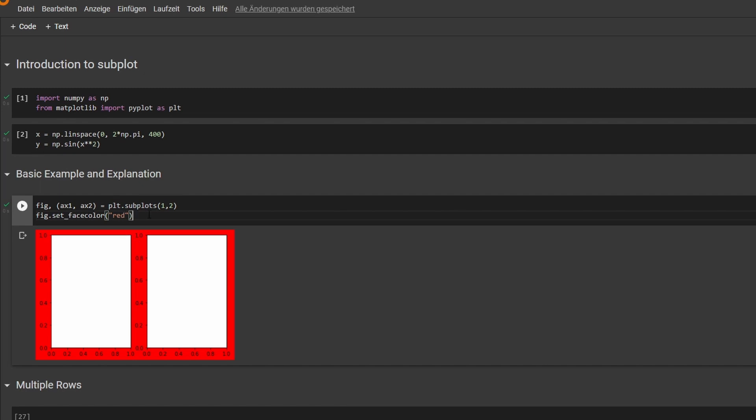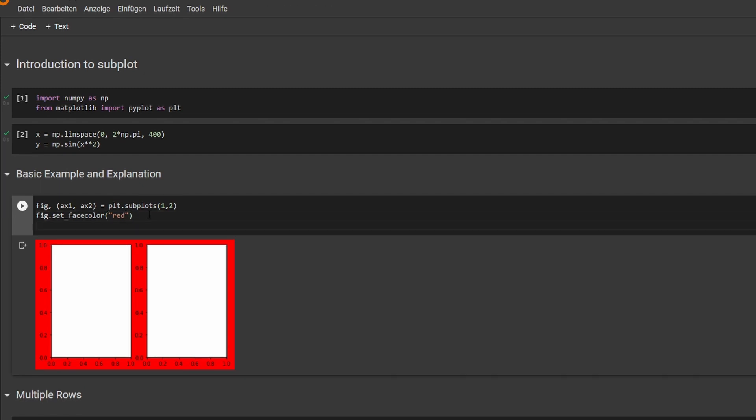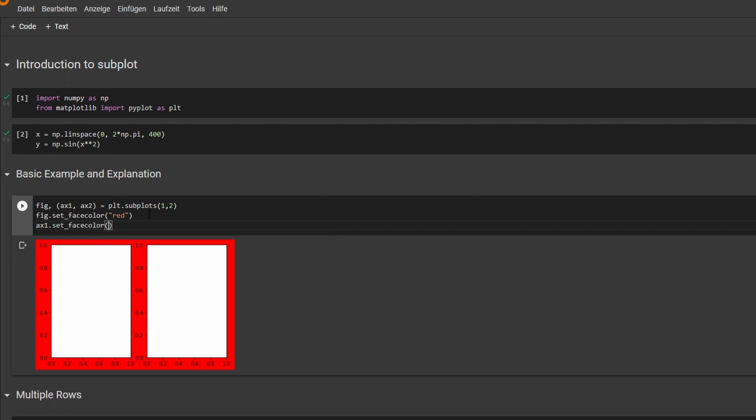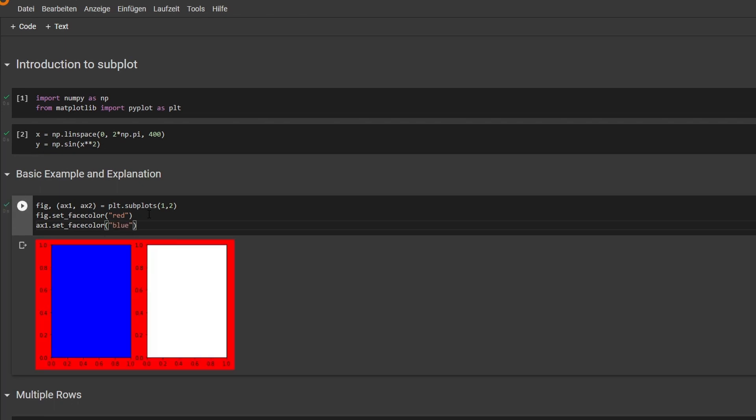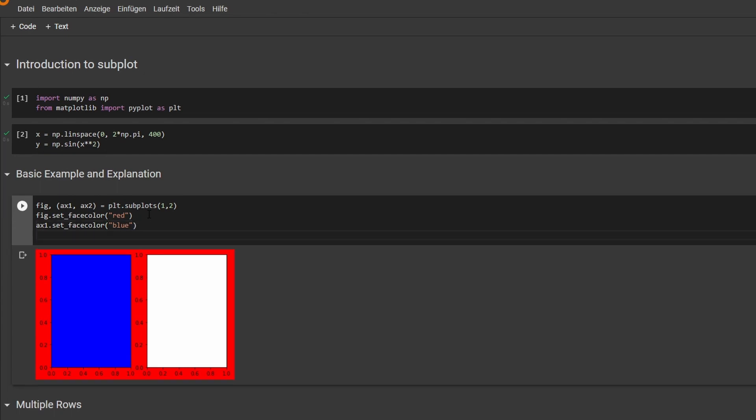If you want to access the first one, we can just go ax1, and let's make that one blue. And as you can see, the first one is set to blue. And if we want to draw into it